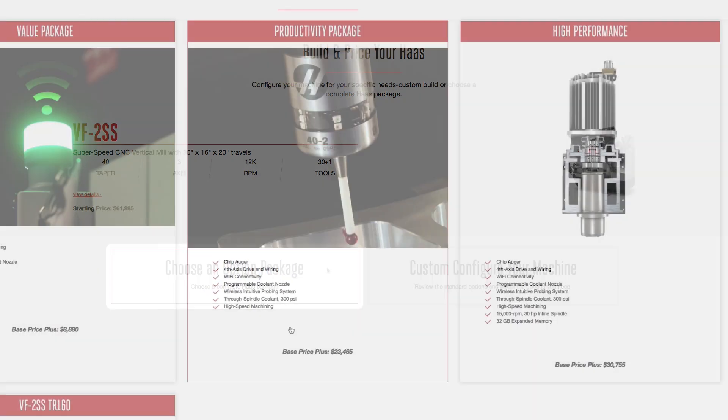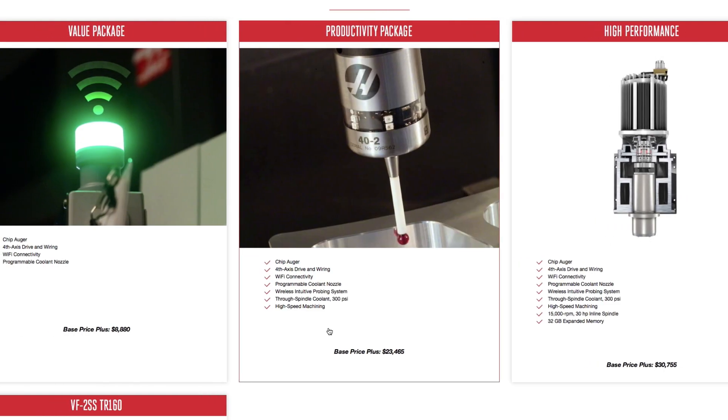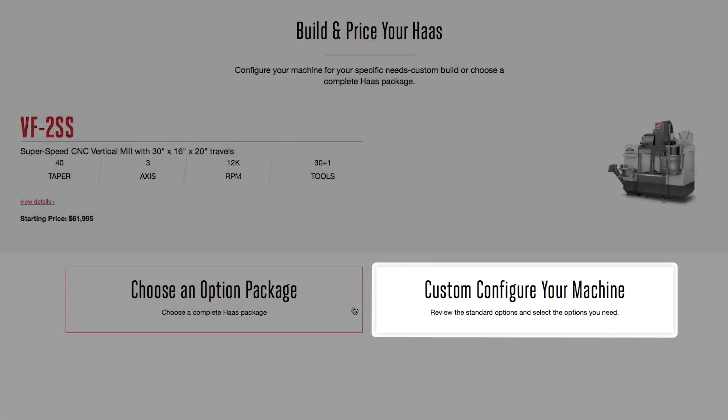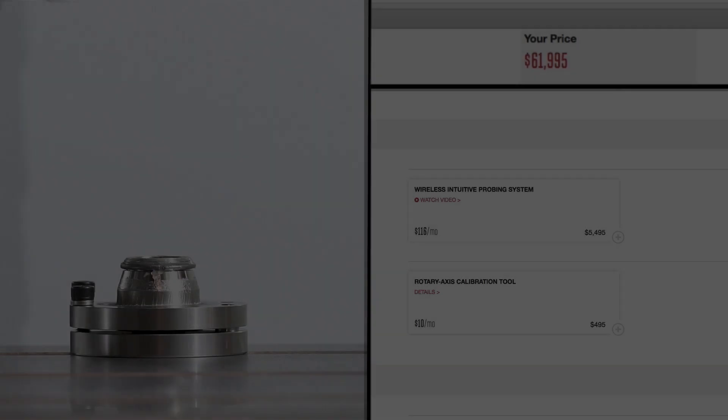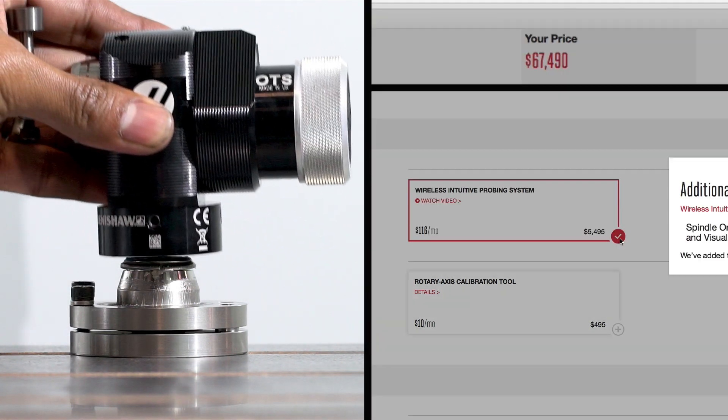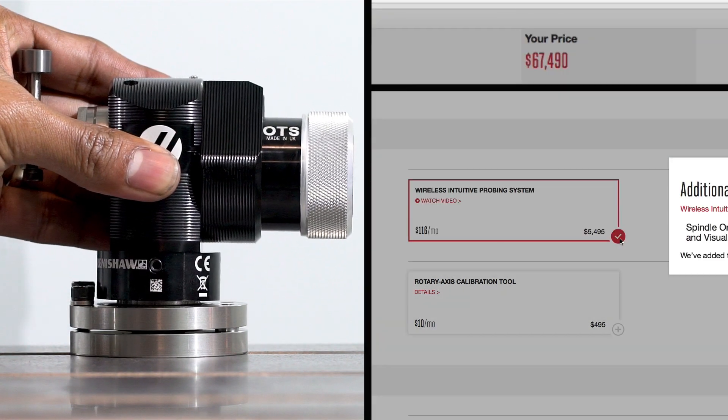At this point, you can select an option package or custom configure your machine completely, choosing all the options you need.